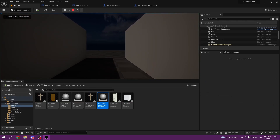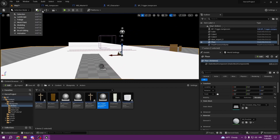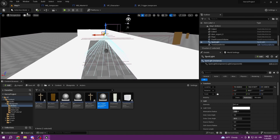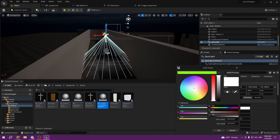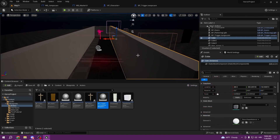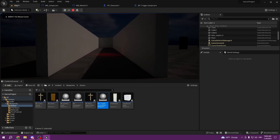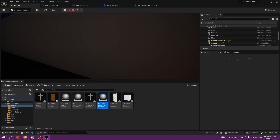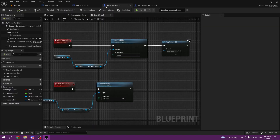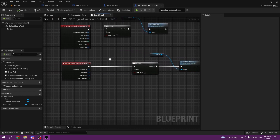We can put a point light or spotlight in the scene. Now if we test it — it was very short duration. To fix that, we add a Delay node.